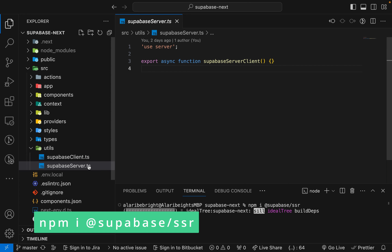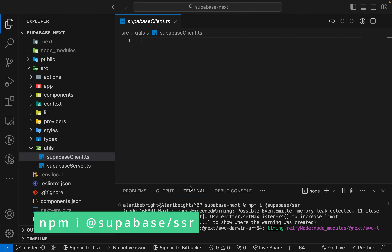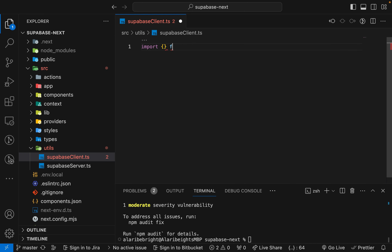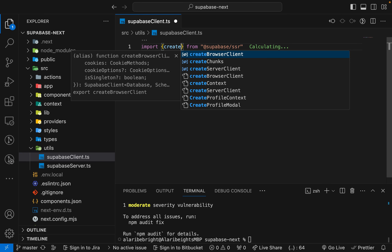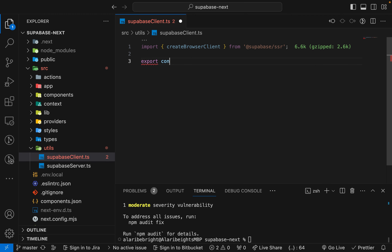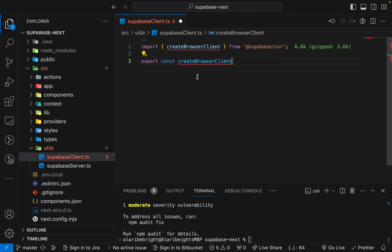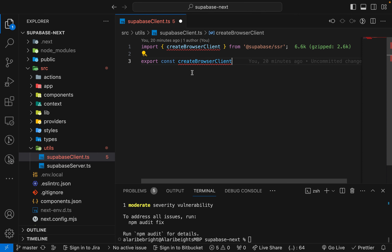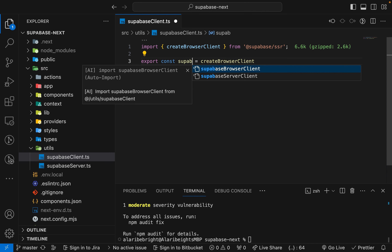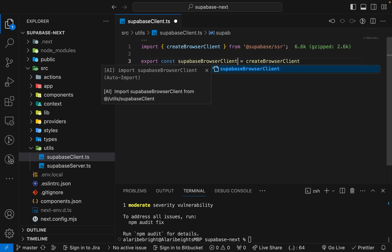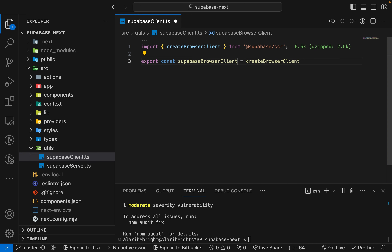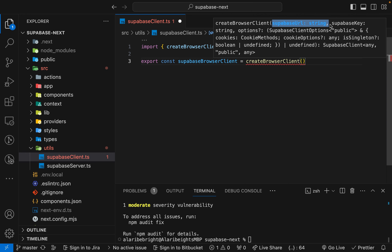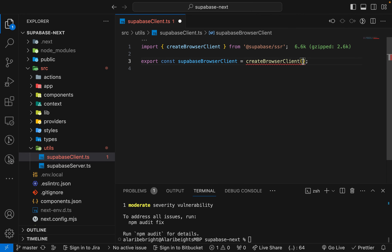We'll create two clients, starting with the browser client. Import createBrowserClient from the package we just installed. Export a constant called supabaseBrowserClient and initialize it by calling createBrowserClient, which needs two things: the Supabase URL and the Supabase anon key.